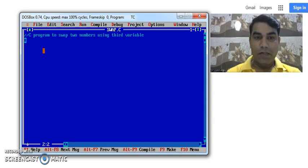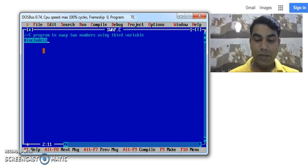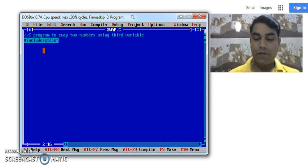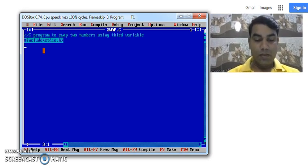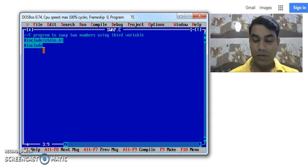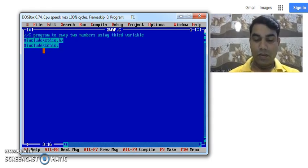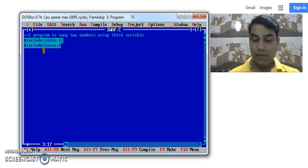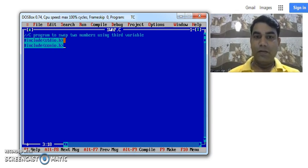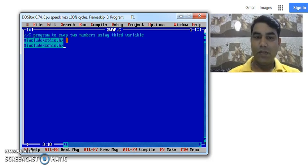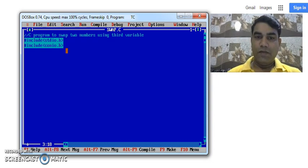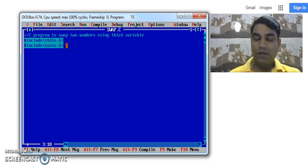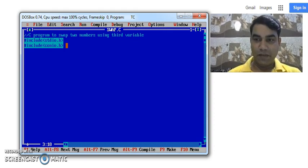We will start our program with header files, hash include stdio.h and another header file is hash include conio.h. First header file includes all the standard input output functions available in C to read and display the output on the screen. Another header file is console input output header file which consists of all screen formatting functions.